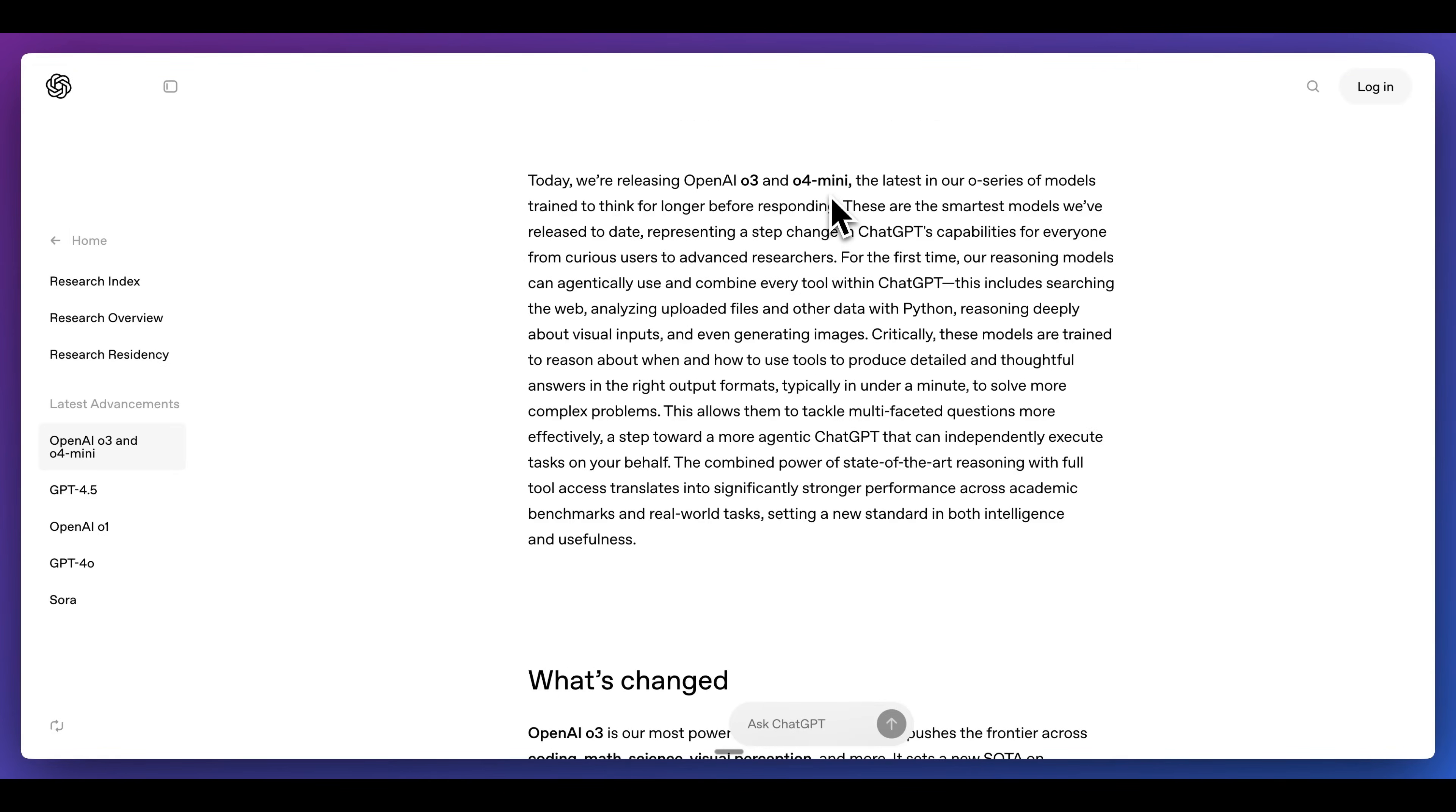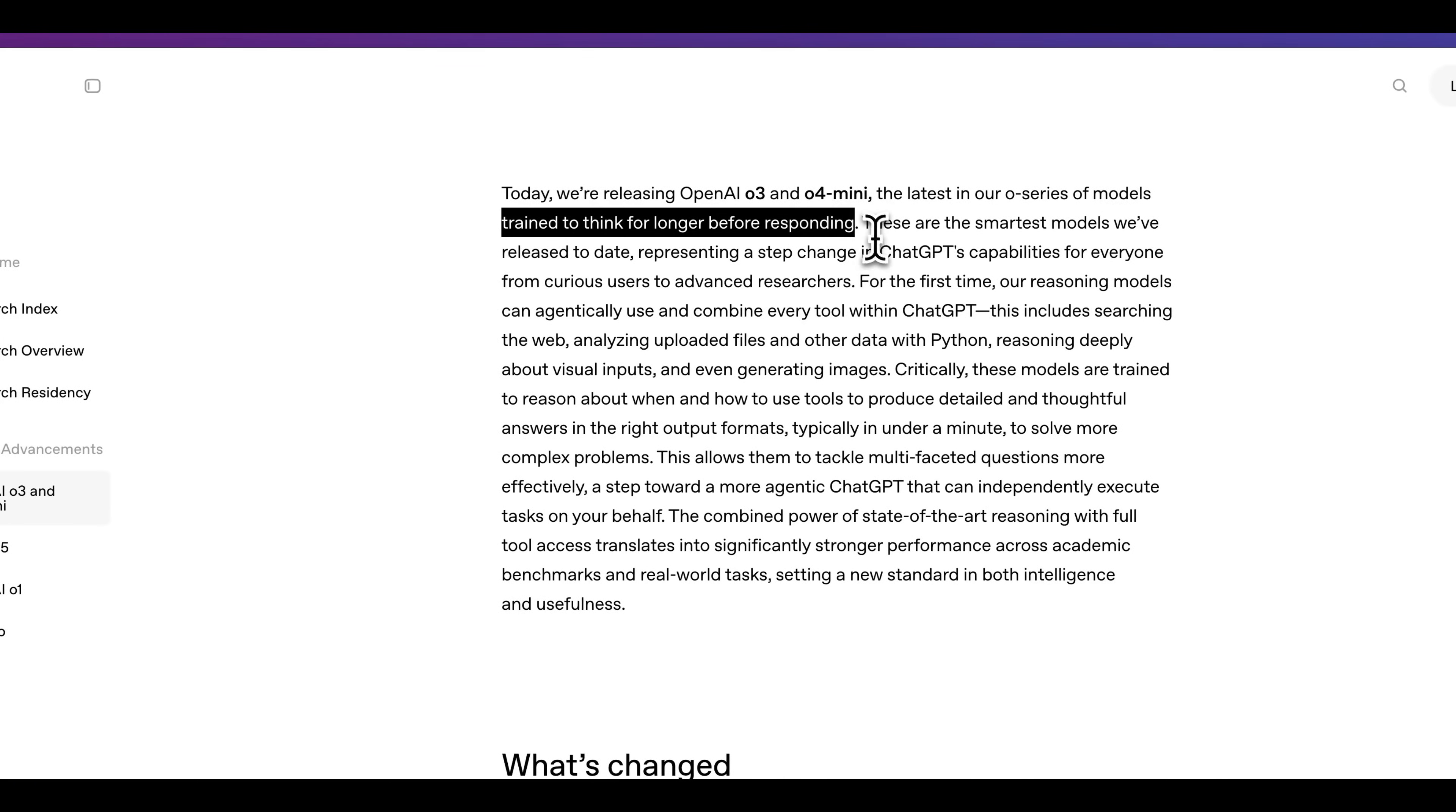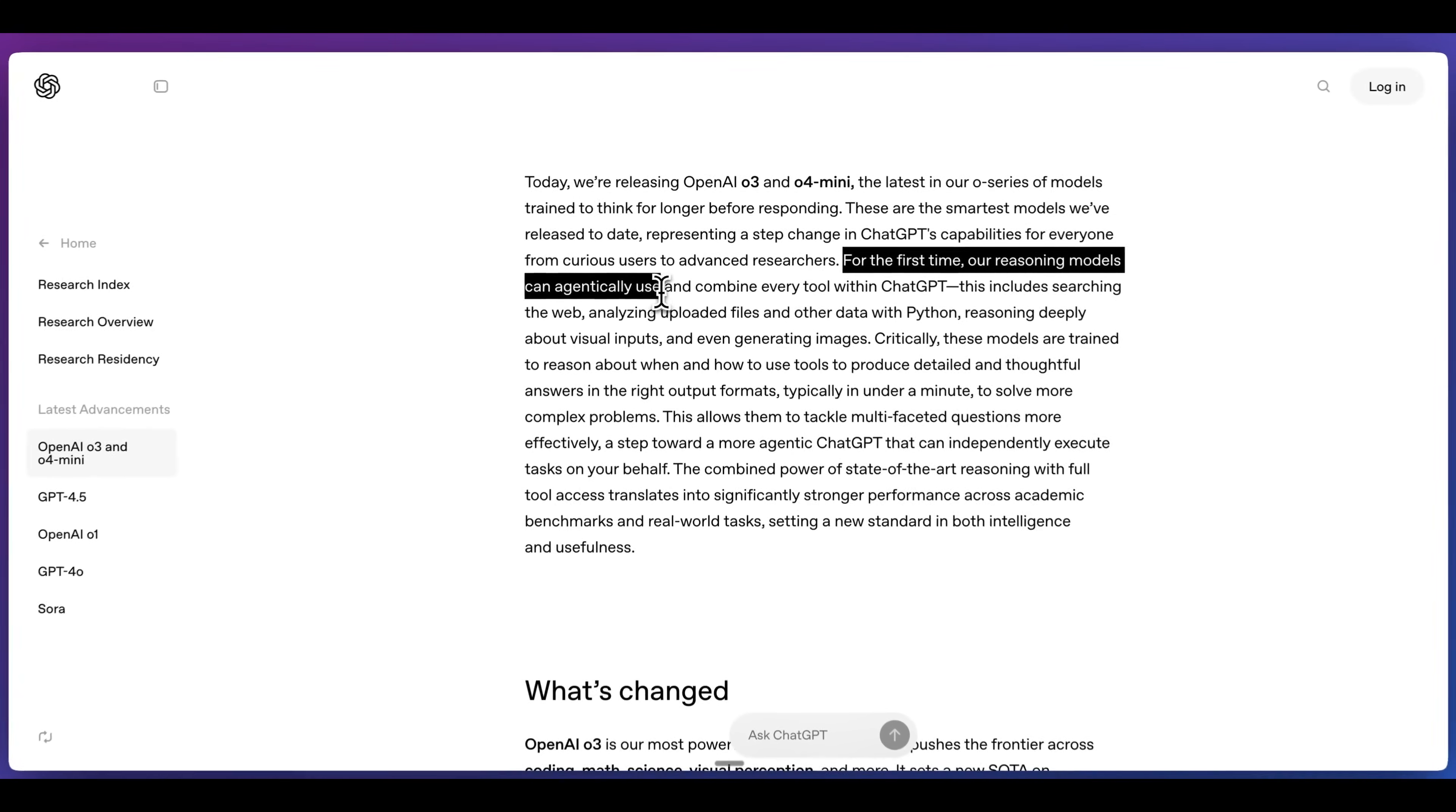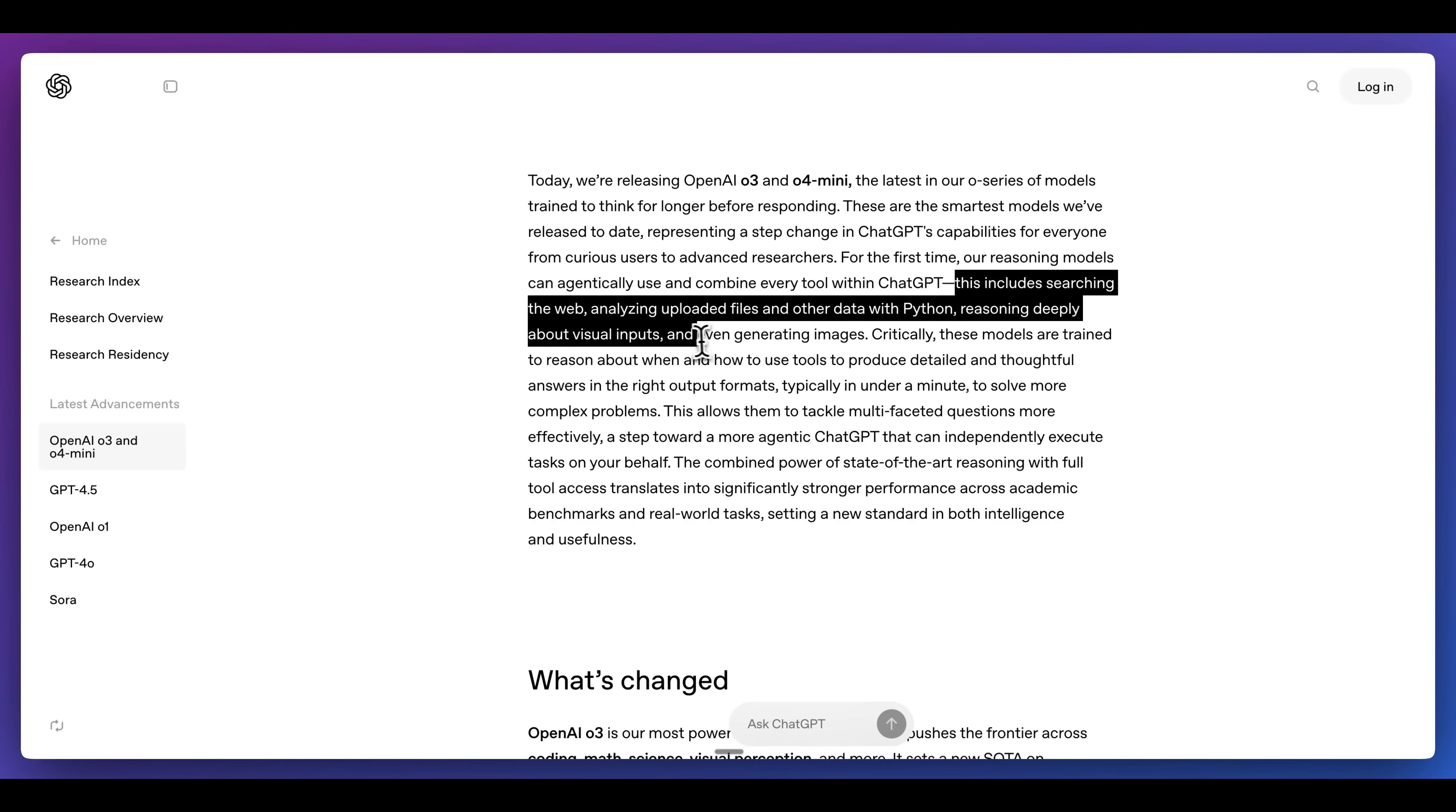Just to quickly go over some aspects from the blog post, these models are trained to think longer before responding. They're the smartest reasoning models that they've released to date. What's interesting with these models is, for the first time, our reasoning models can agentically use and combine every tool within ChatGPT. This includes searching the web, analyzing uploaded files, other data with Python, reasoning deeply about visual inputs, and even generating images.